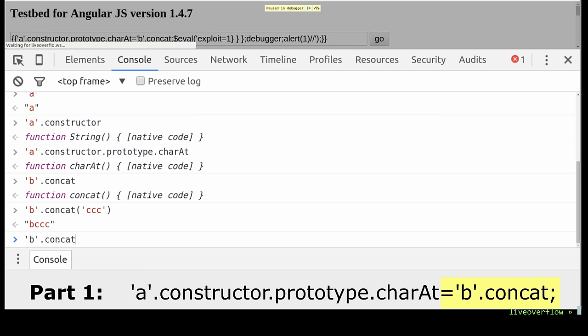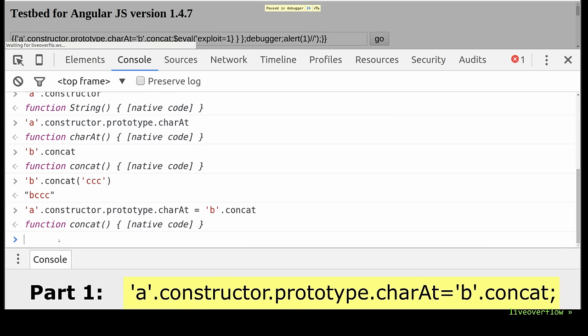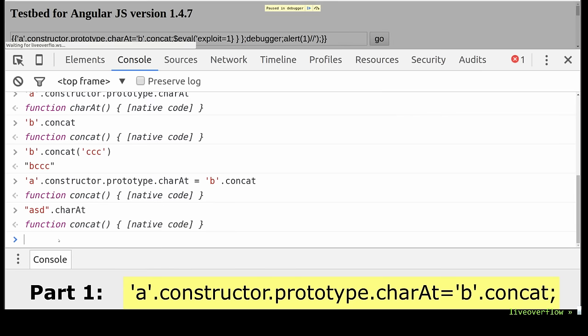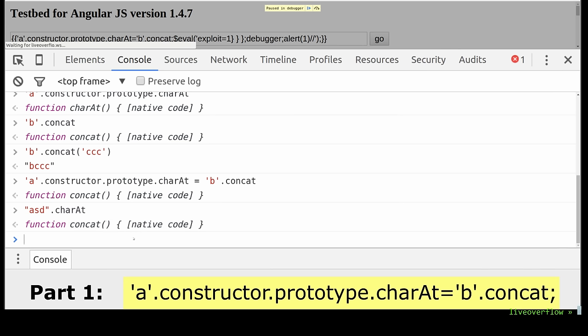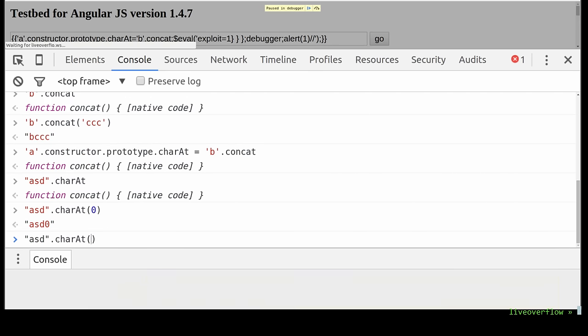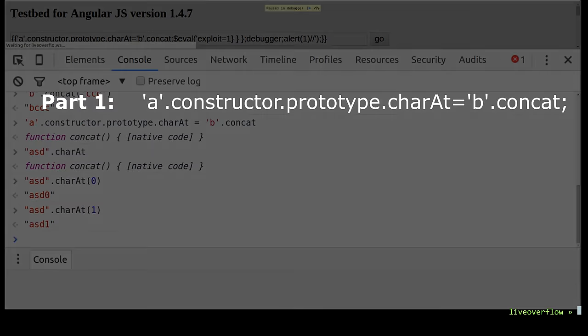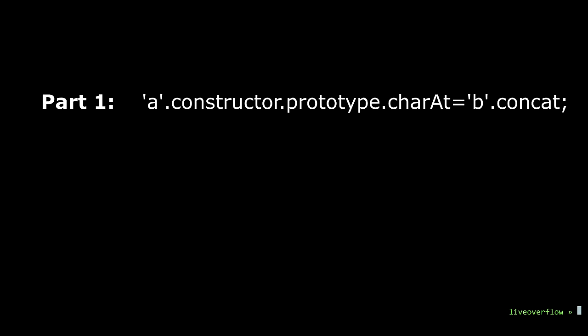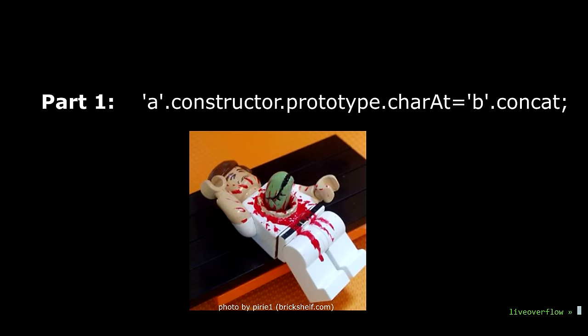So now let's overwrite the prototype charAt with concat. And now the string asd dot charAt suddenly returns the concat function instead of charAt. What the hell? And when we now perform the charAt like we did at the beginning, we don't get the first character. We append 0 to the string. So that first part of the expression attempts to completely destroy how string charAt function works.